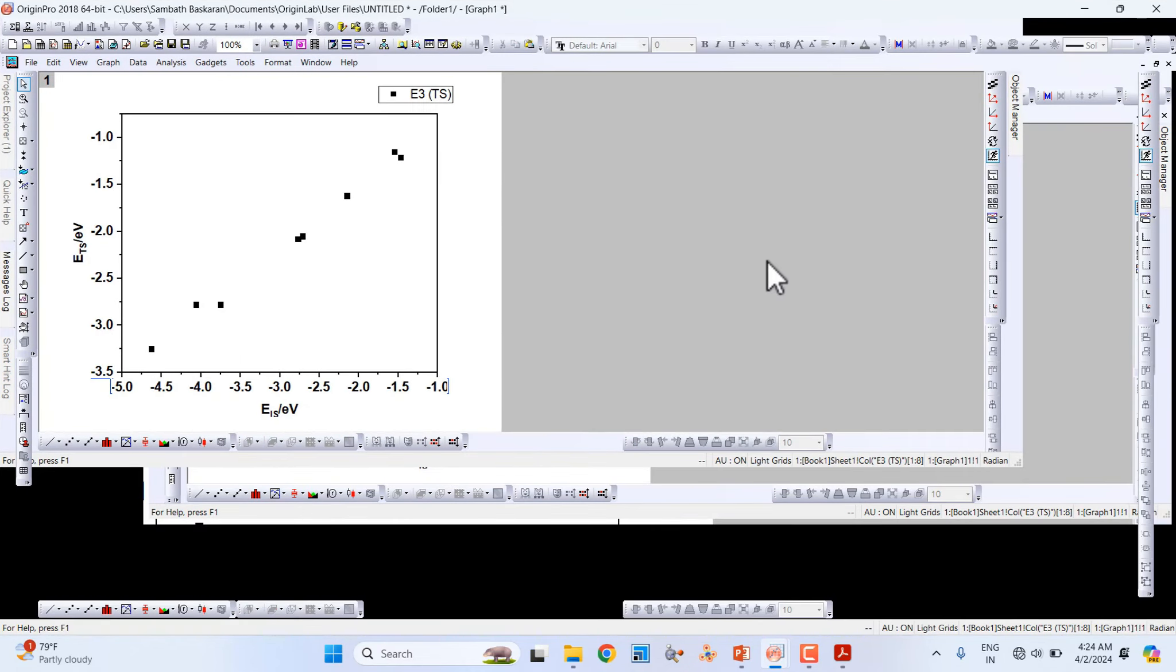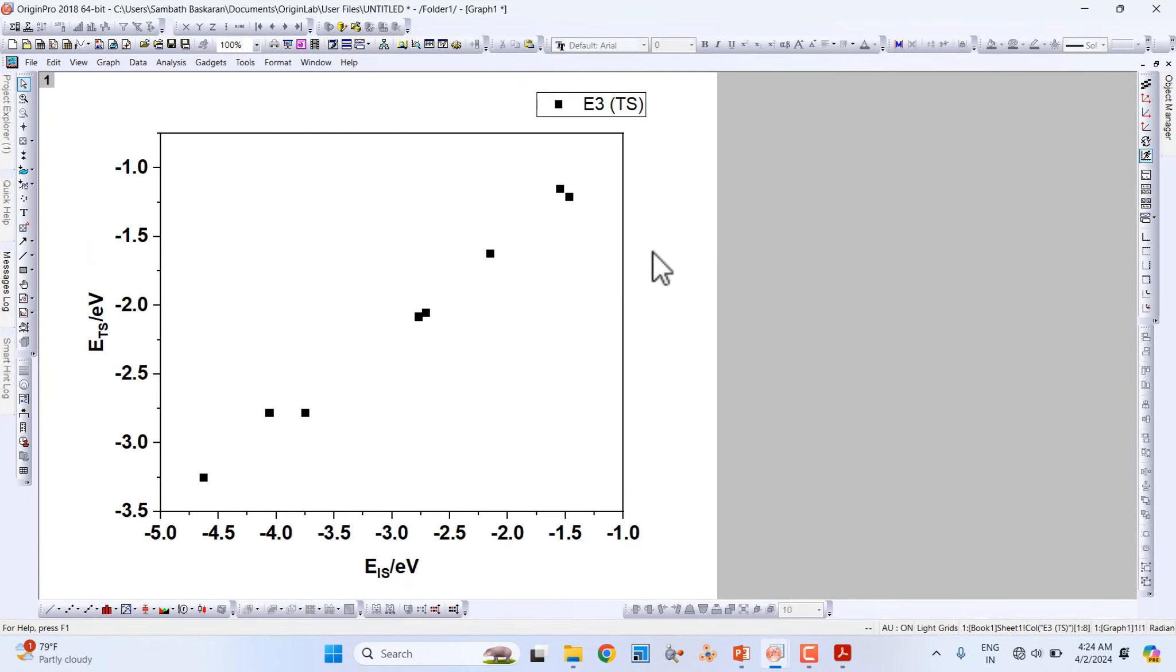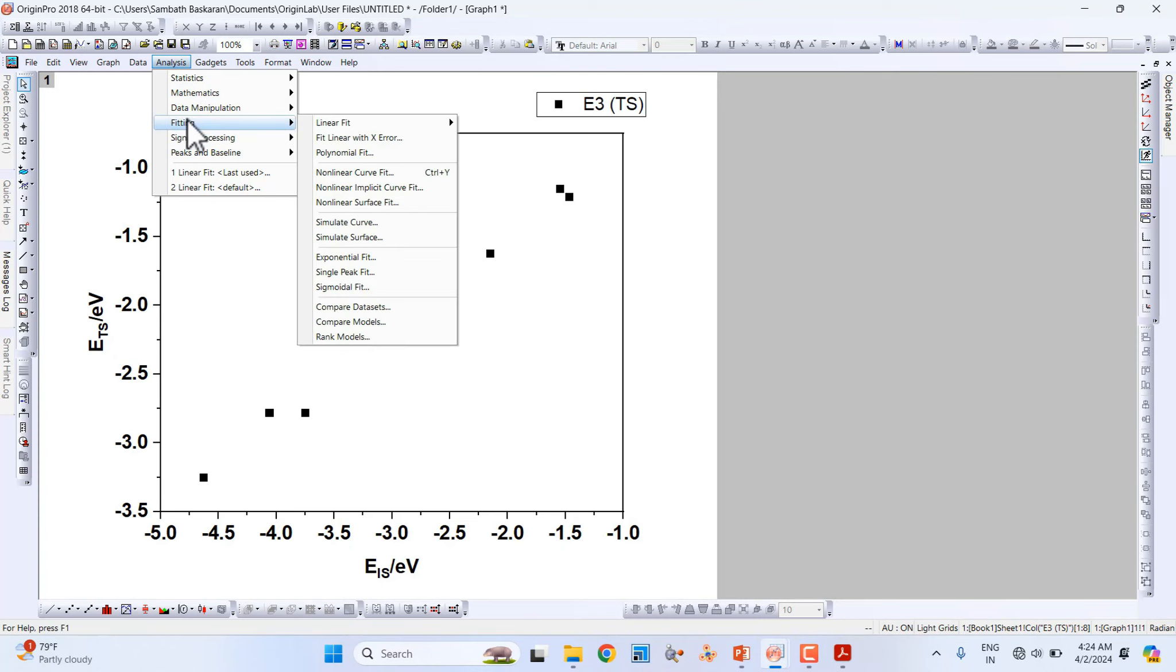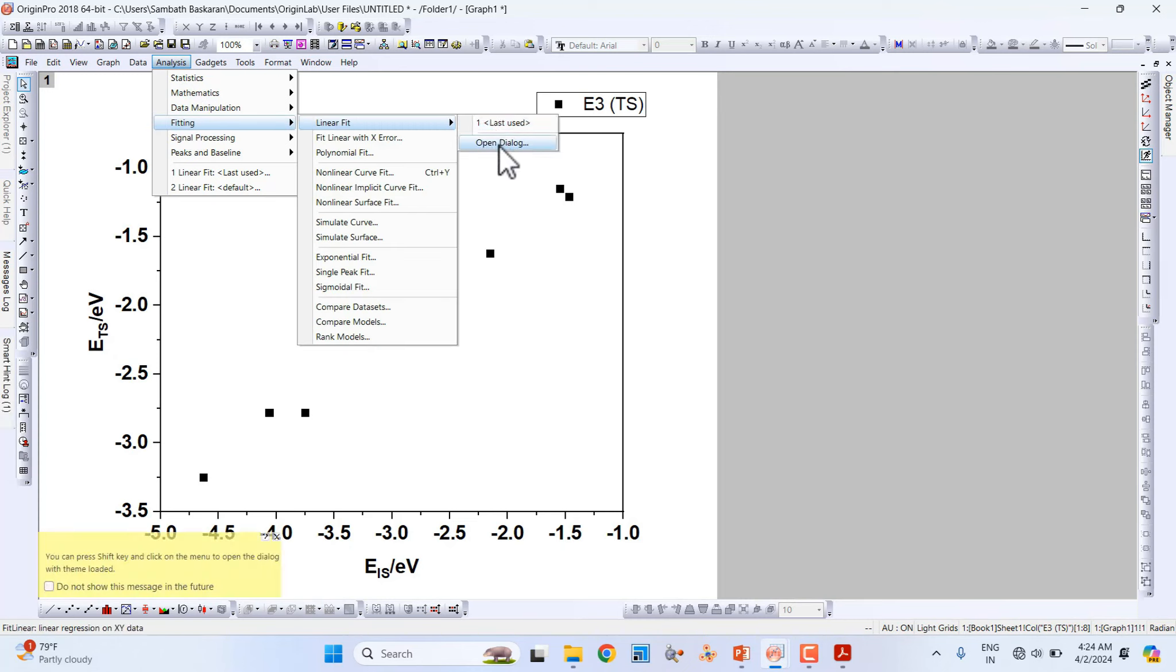This is the important thing, so please watch carefully. Here go to Analysis, Fitting, then Linear Fit. You can go to Open Dialogue.